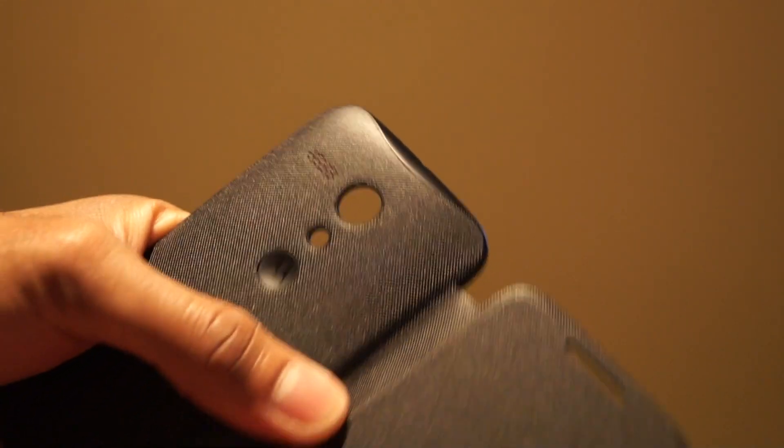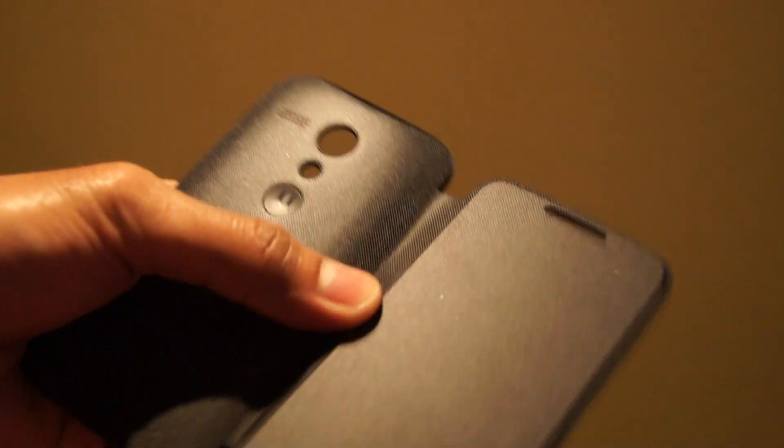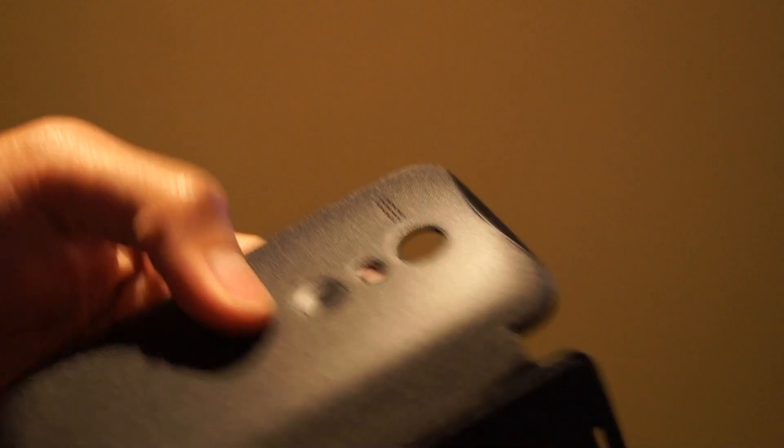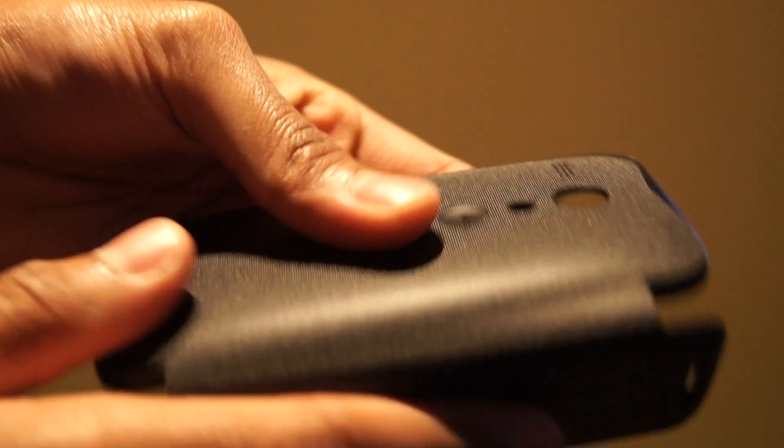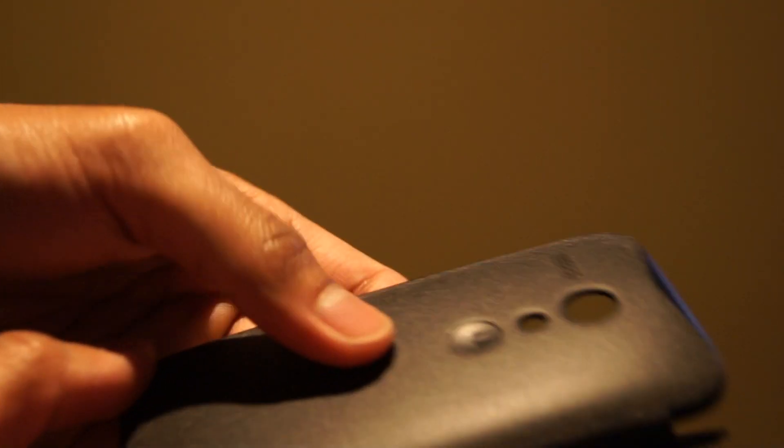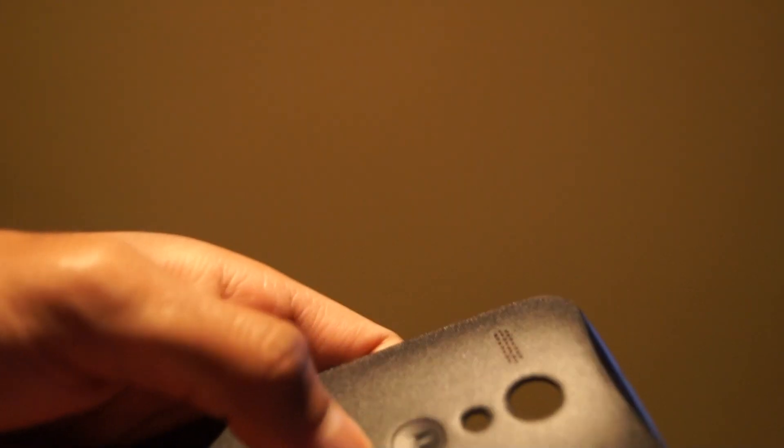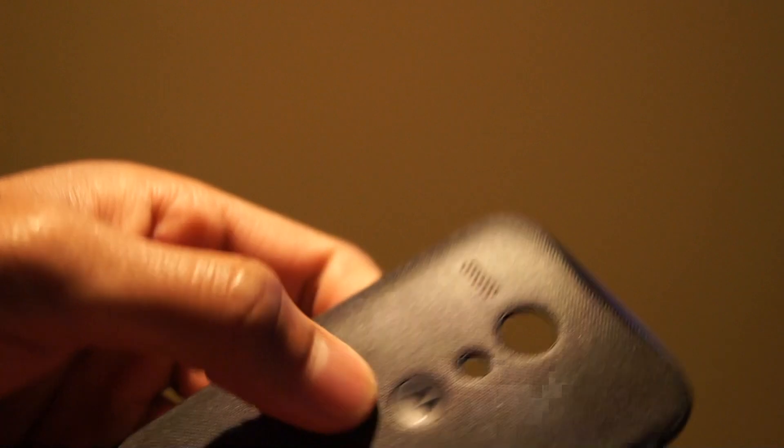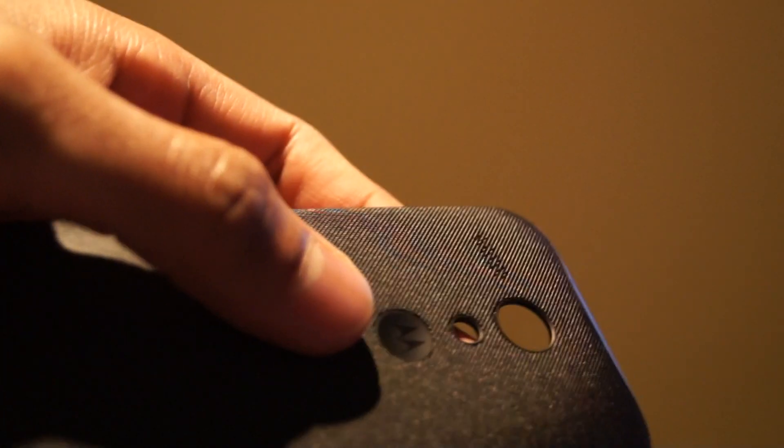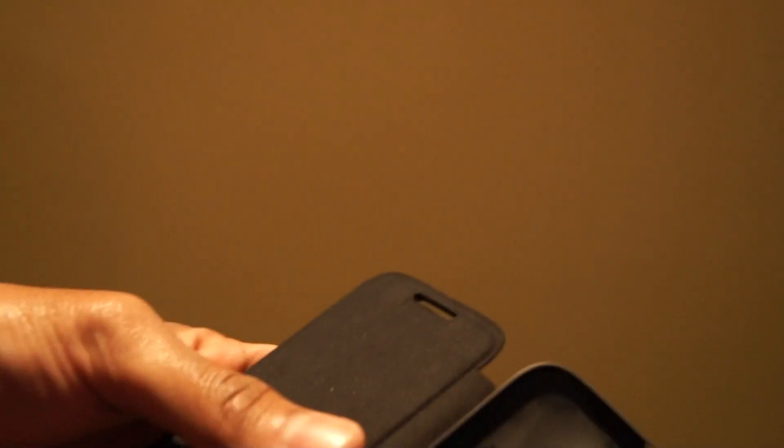Now my S-View case has started to fray around the outside, so I've taken it off. But this doesn't feel like it will in the short term or even long term. As you can see there on the back, it's got the Motorola logo and cutouts.